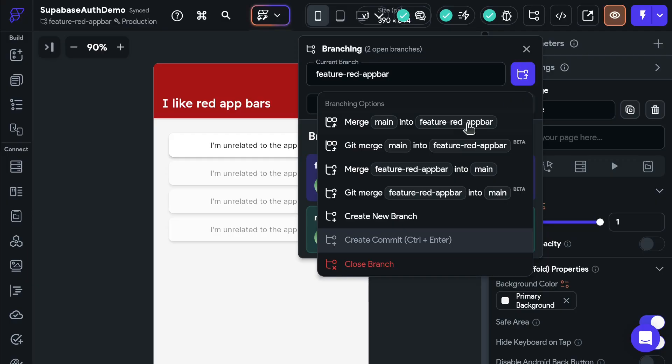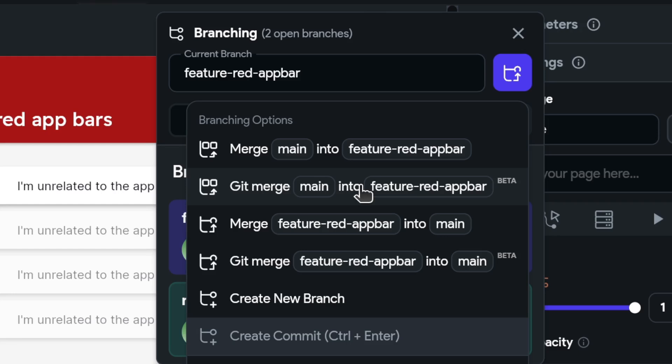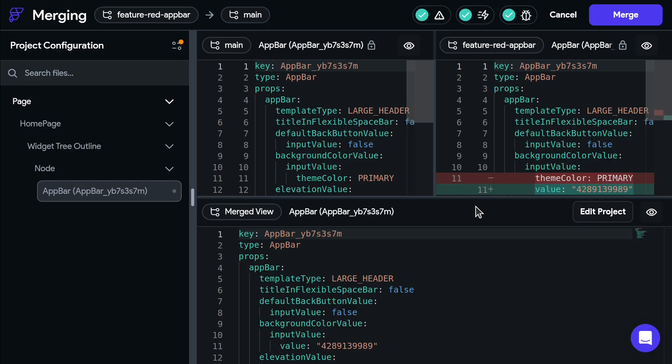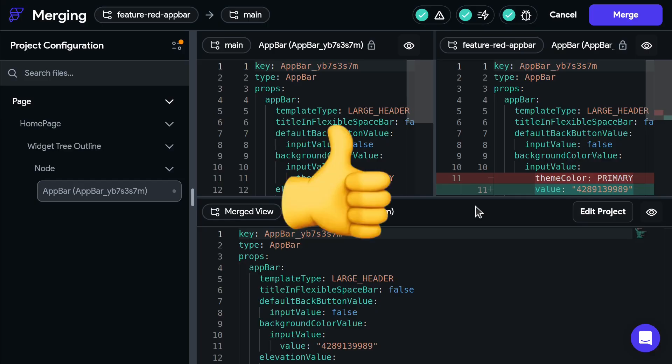To avoid conflicts, always keep your feature branches up to date with the latest main branch by merging main into the feature branch. And when your feature is done, merge it into main.